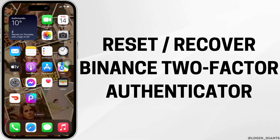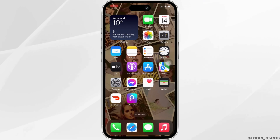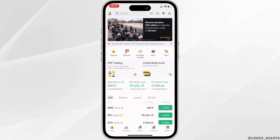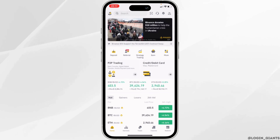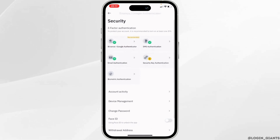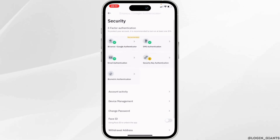How to reset or recover Binance two-factor authenticators. The very first thing you want to do is head over to your Binance application. Make sure you are logged into your specific account. Go to your profile and move into Security.